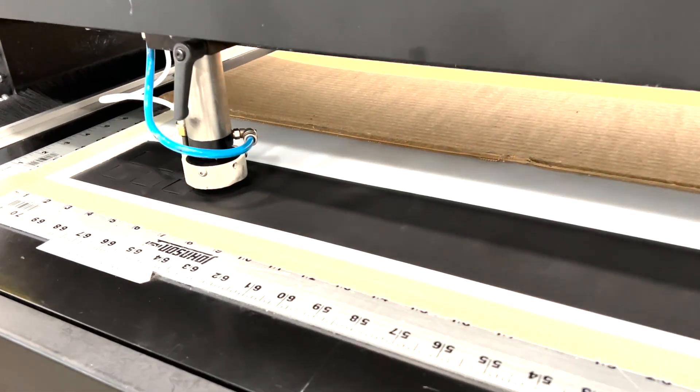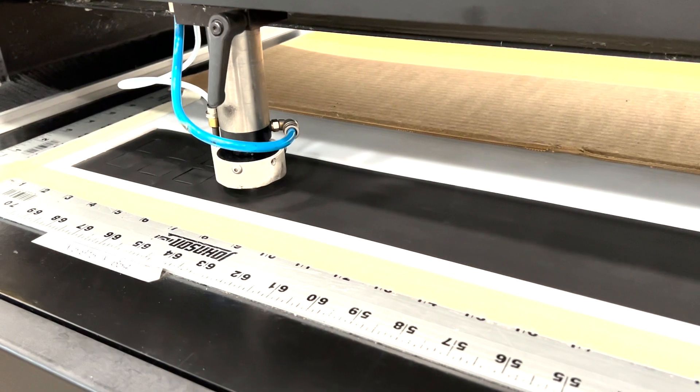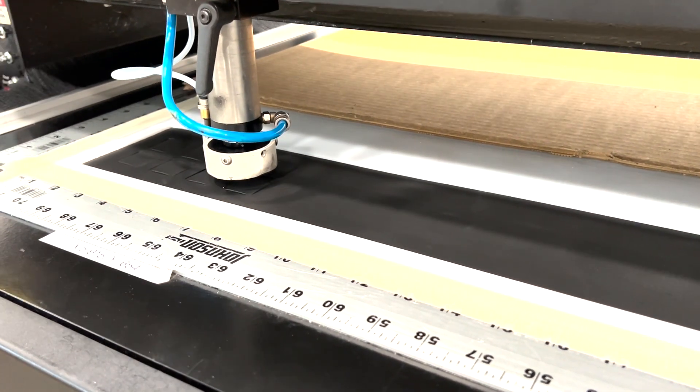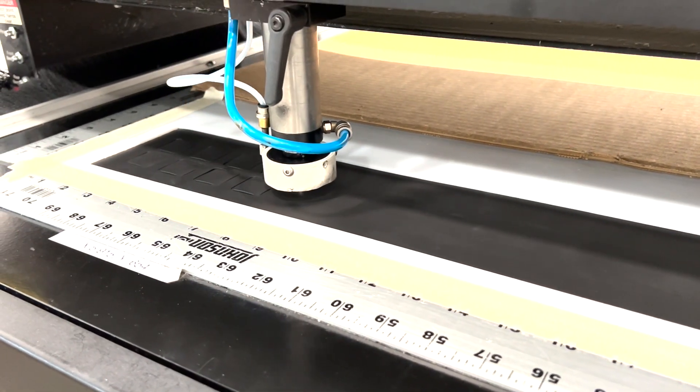Not only does the laser cut clean, intricate shapes, but it also seals the edges during the process.